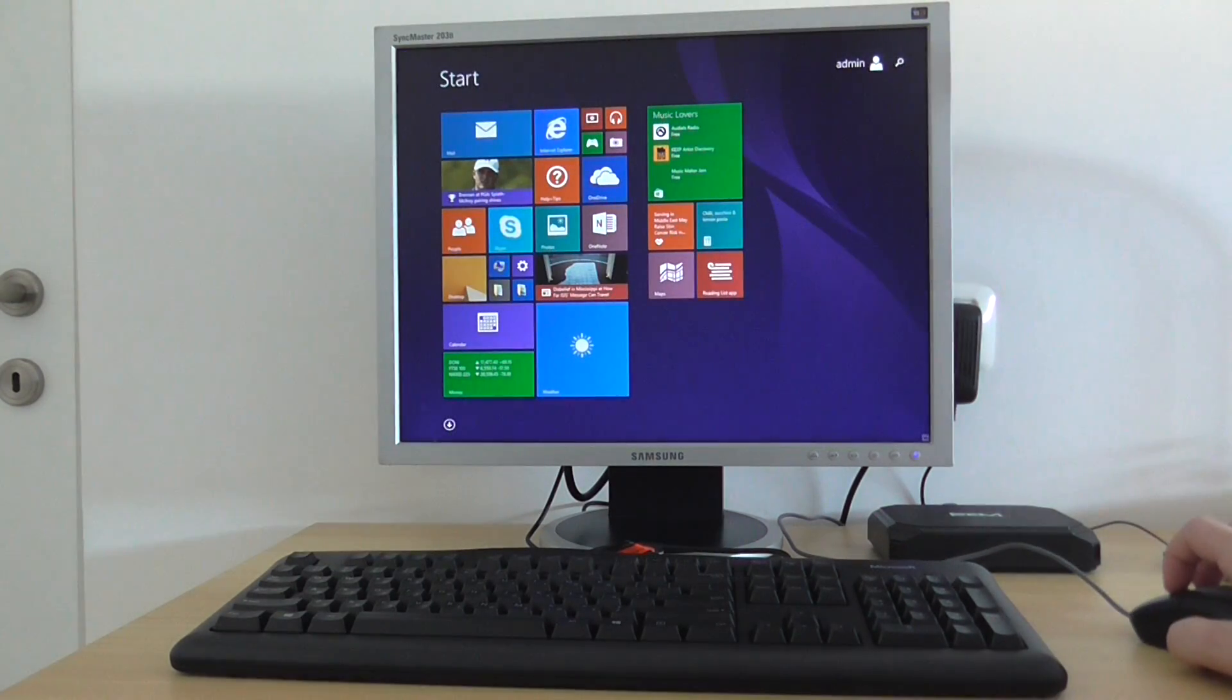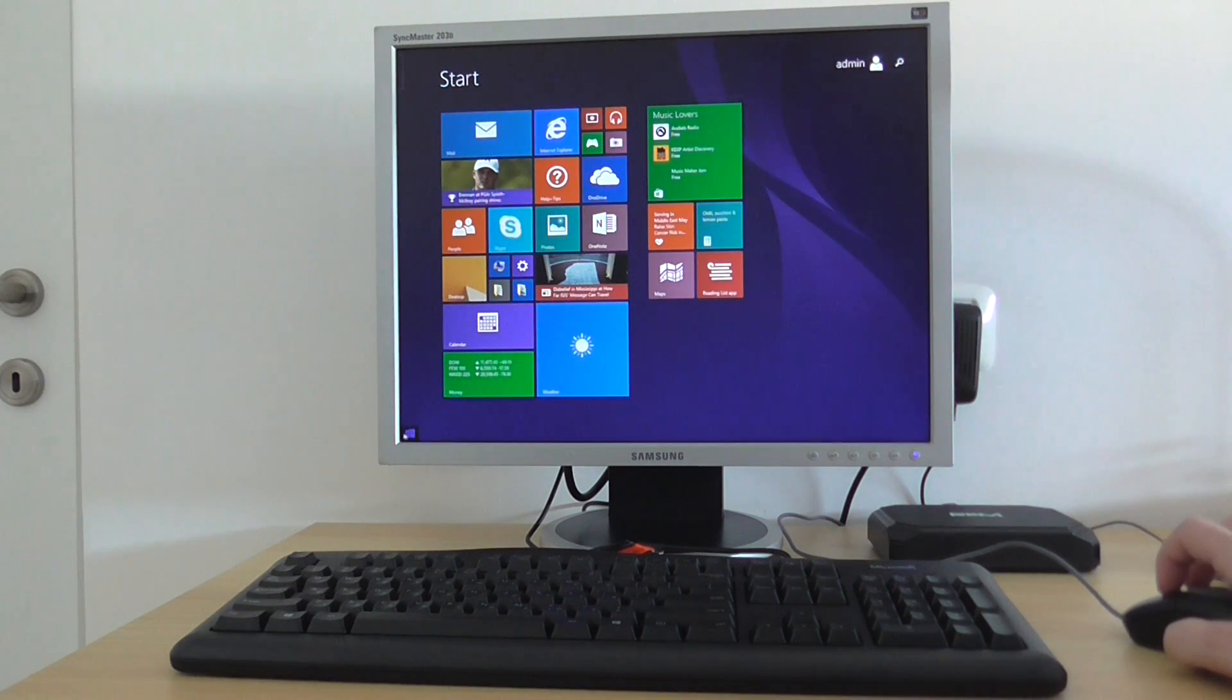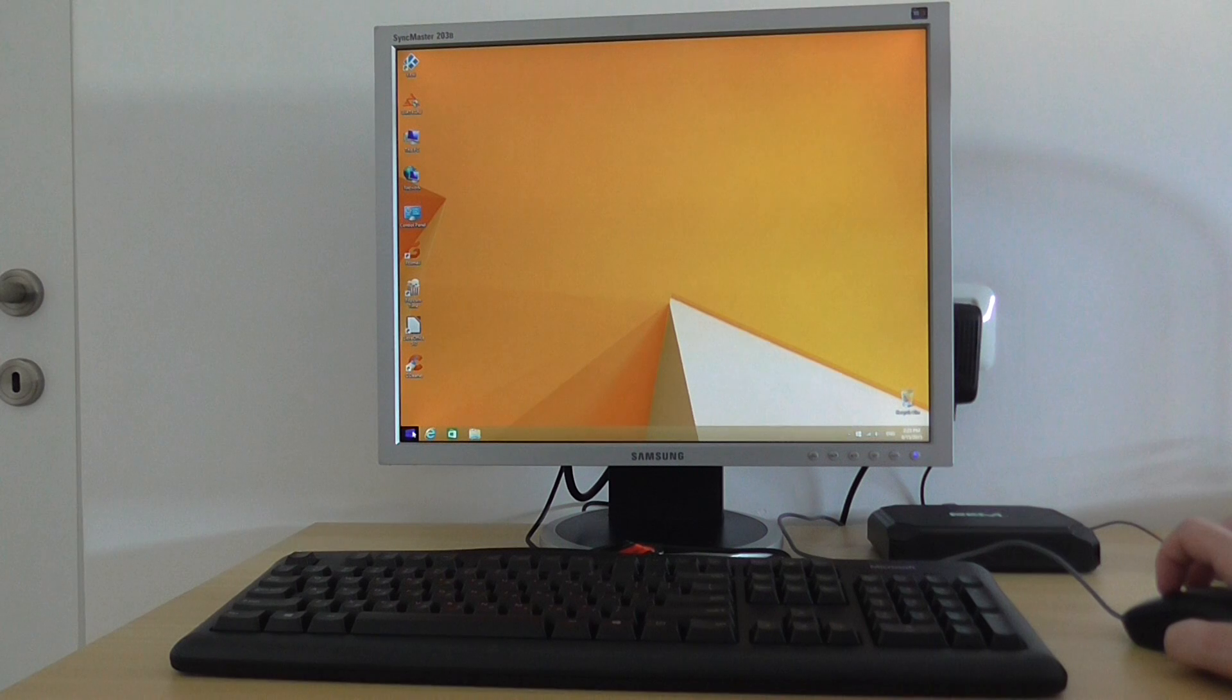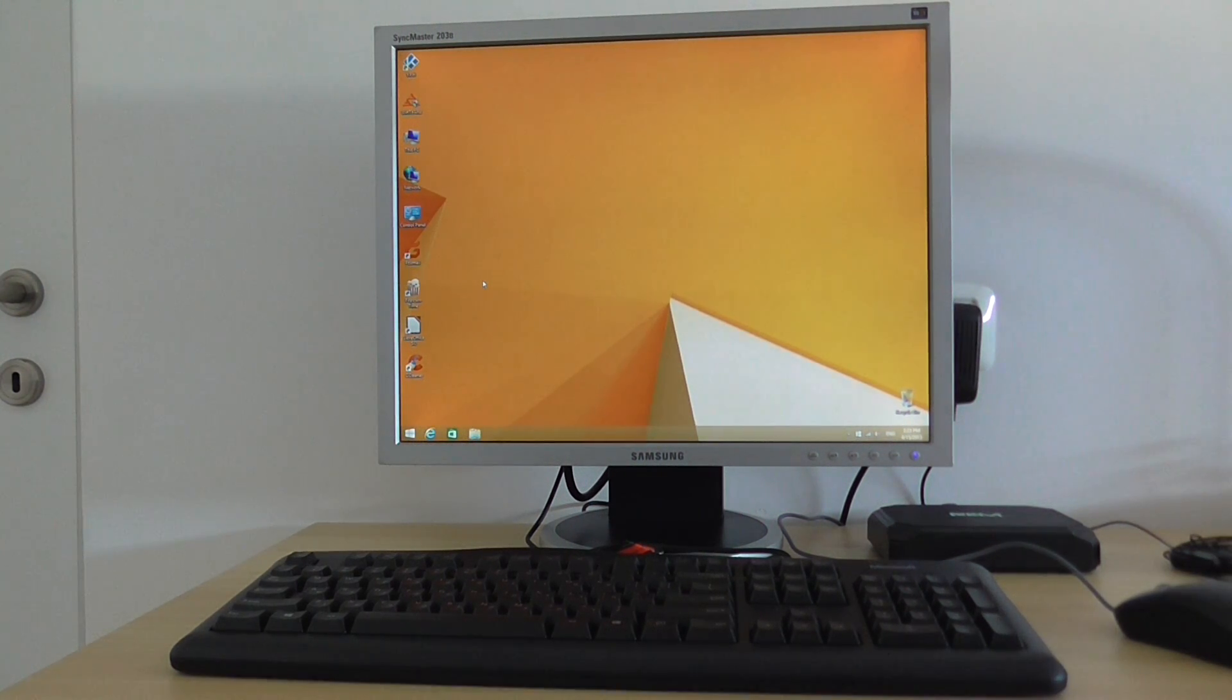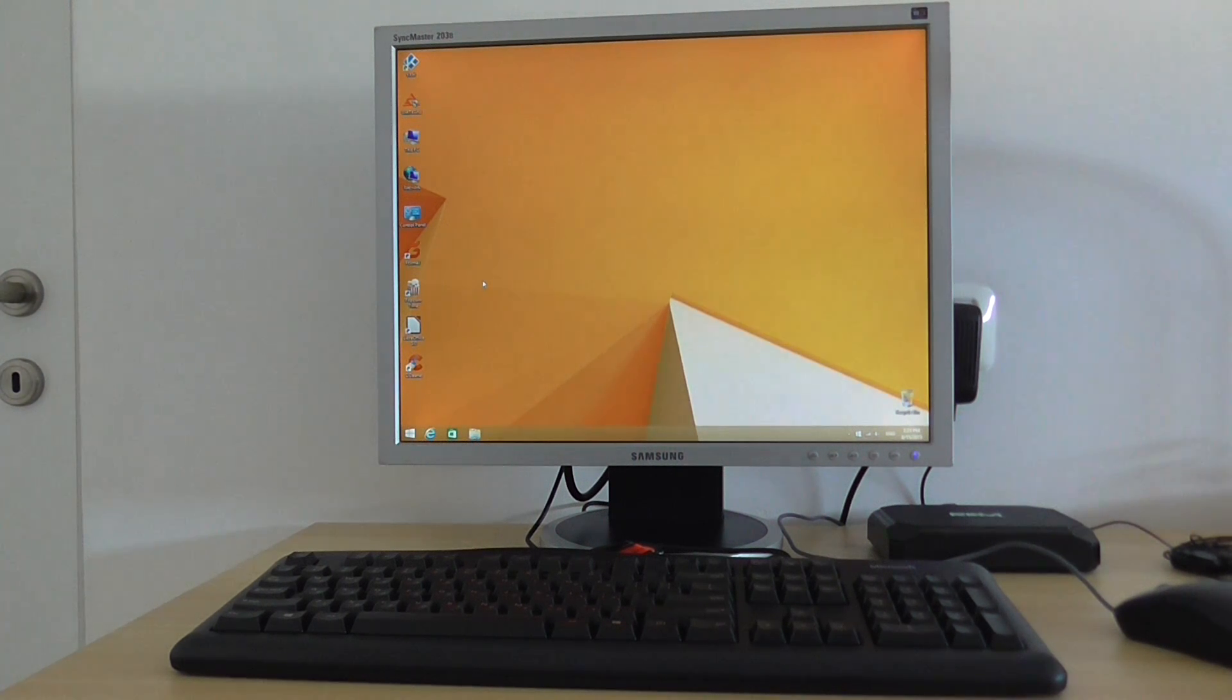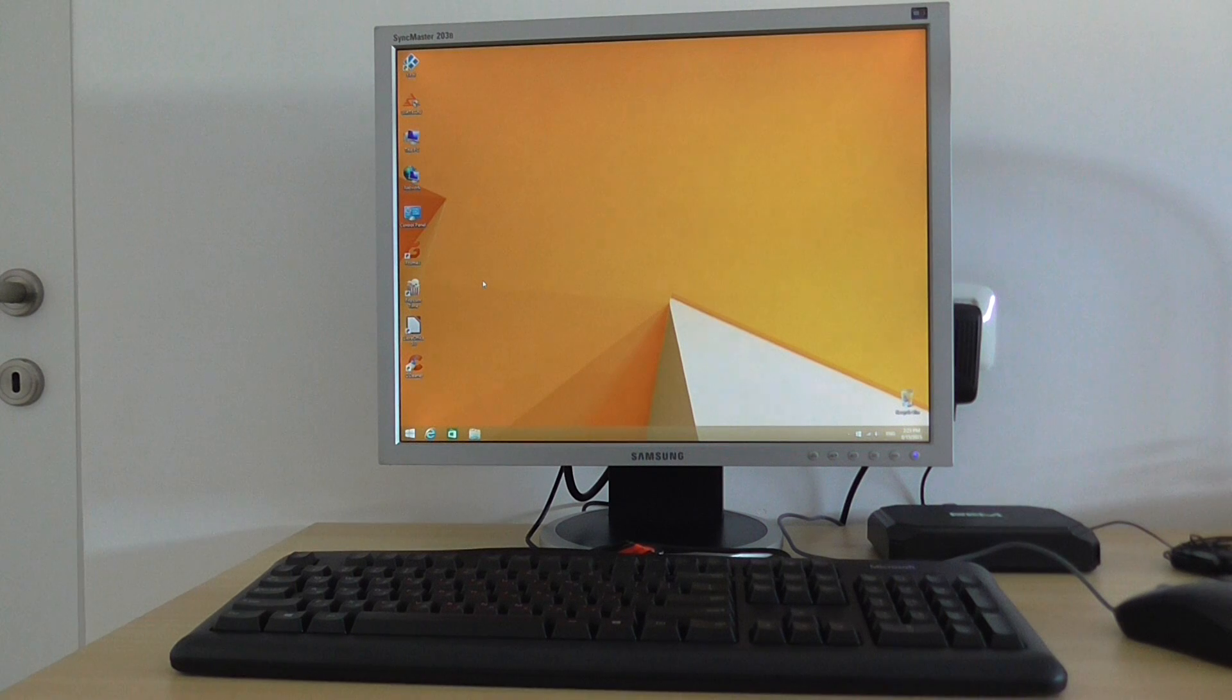So that's basically the Windows 8.1 operating system on the Ricomagic MK36. Hope you enjoyed my short introduction on how to build a cheap mini PC. Thanks for watching. Bye bye.